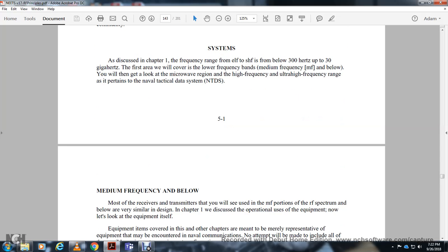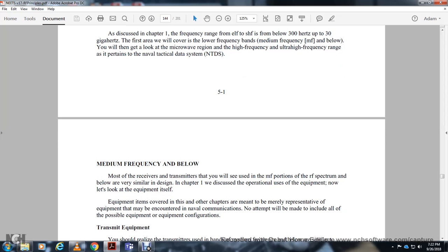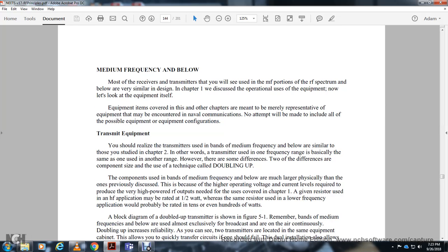Medium frequency and below: transmitters and receivers used in the medium frequency range of the radio frequency spectrum are very similar in design to those discussed in earlier chapters. The equipment covered here is representative of what may be encountered; no attempt is made to include all possible equipment configurations. Transmit equipment operating in the medium frequency and below bands is similar to that studied in chapter two.